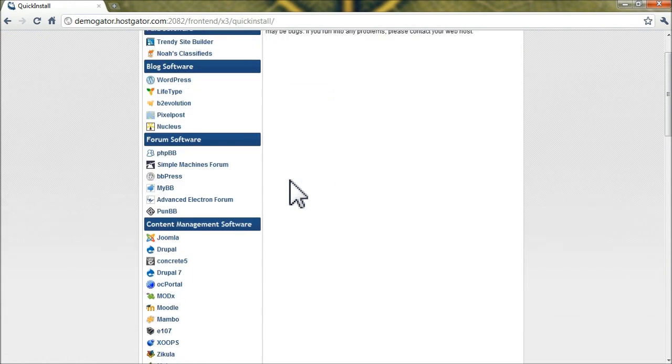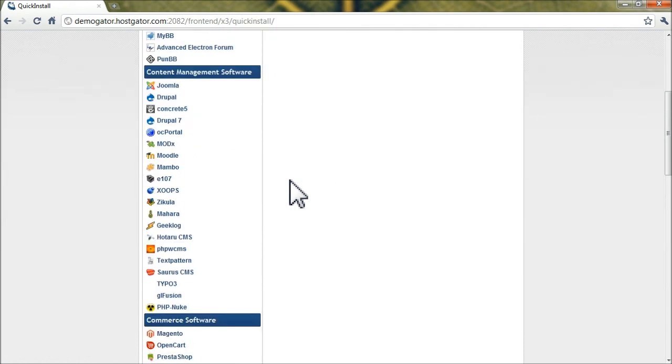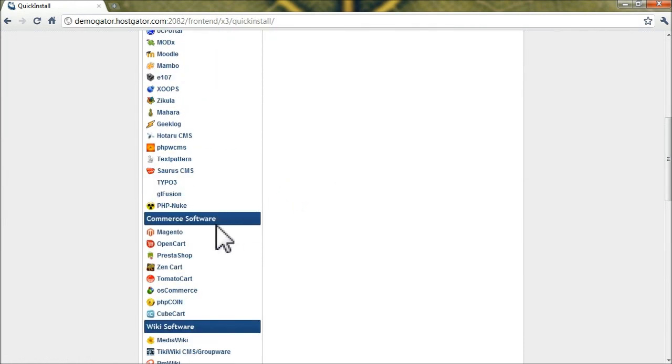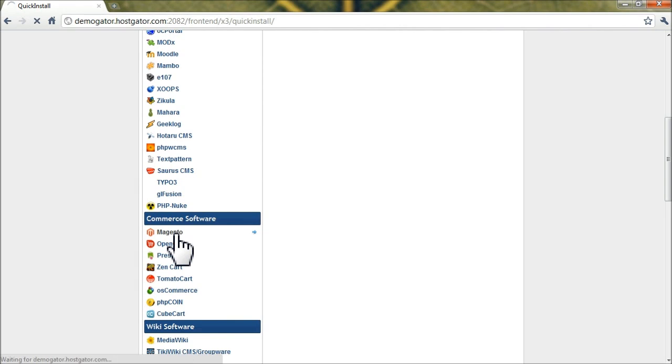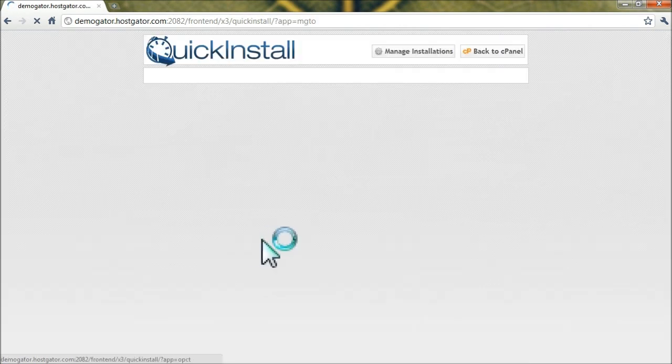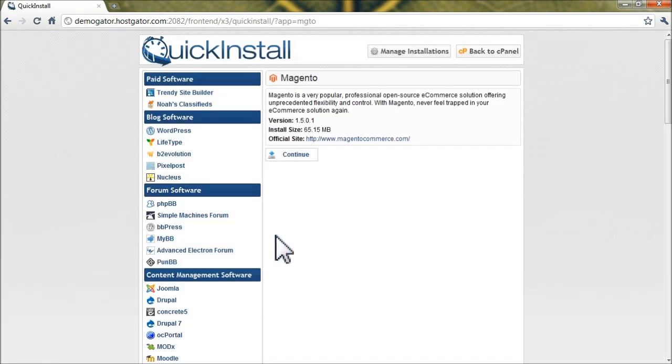And on the left hand side, you'll want to find the commerce software section and click on Magento, and then click continue.